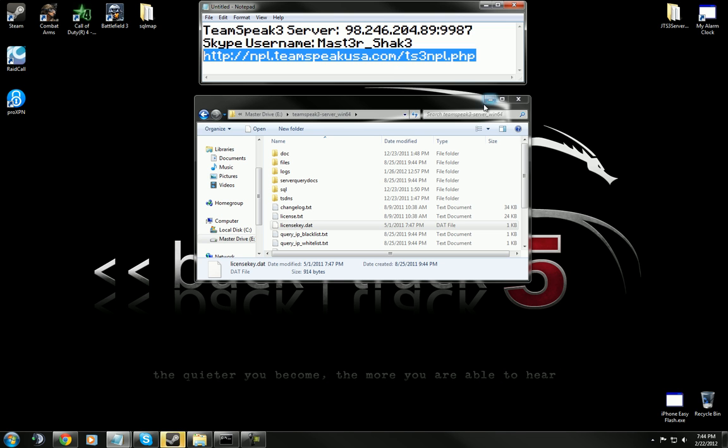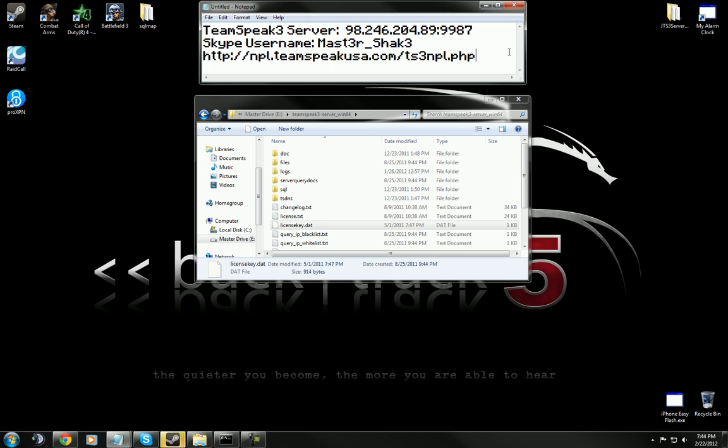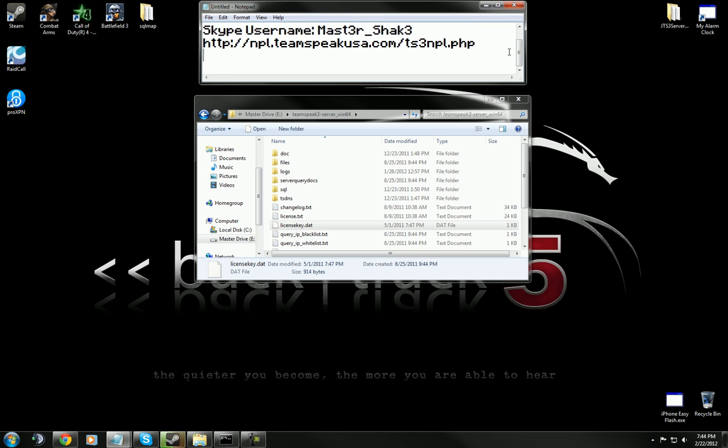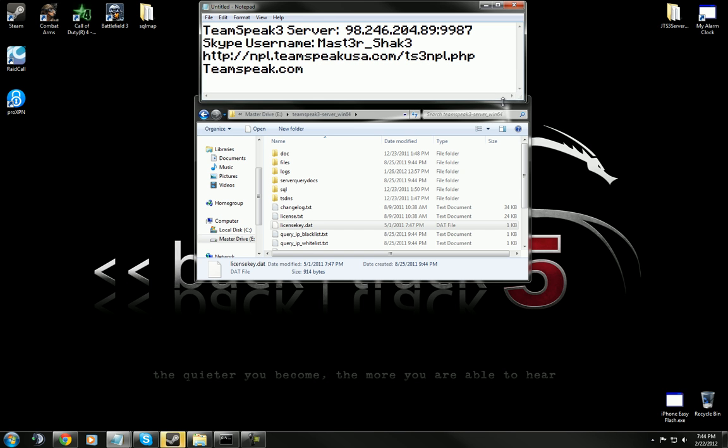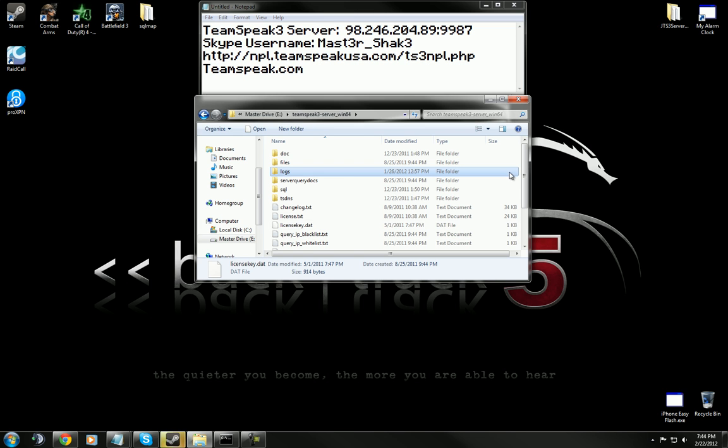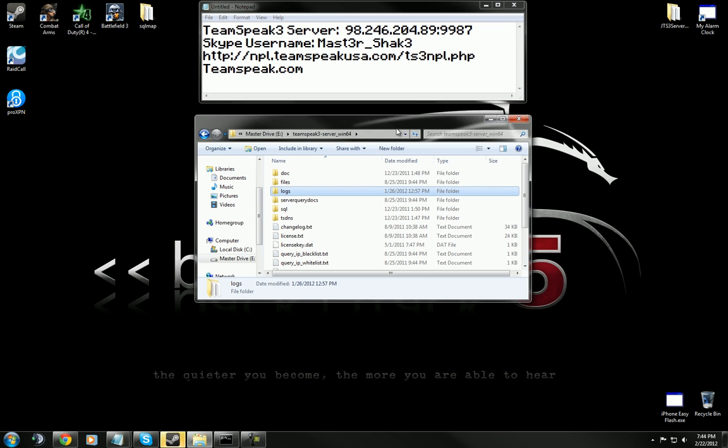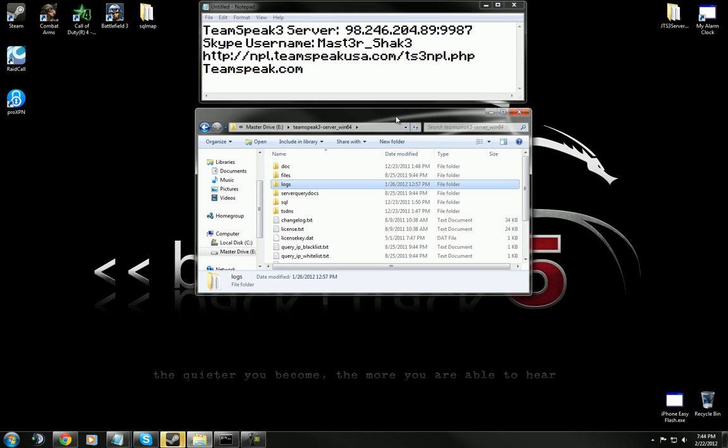First of all, you're going to have to go download TeamSpeak 3 server. If you don't know where that is, the address is TeamSpeak.com. After you go download it, download it for the platform that you use - Windows, Linux, and so on and so forth.